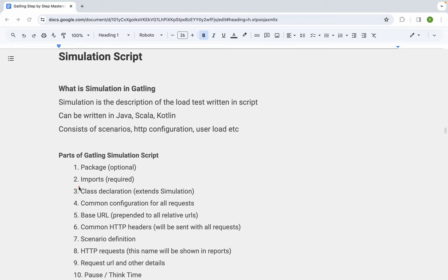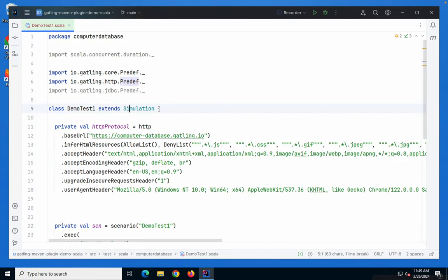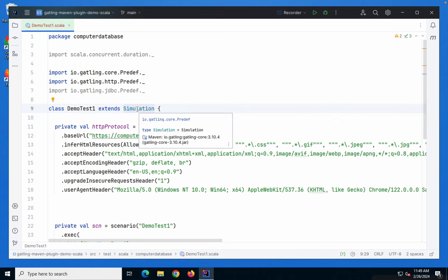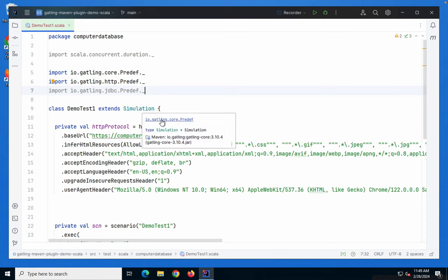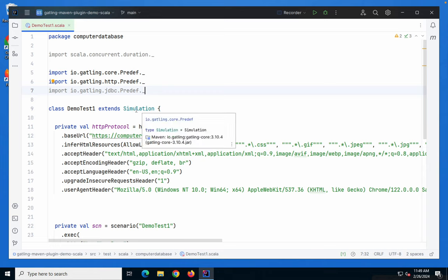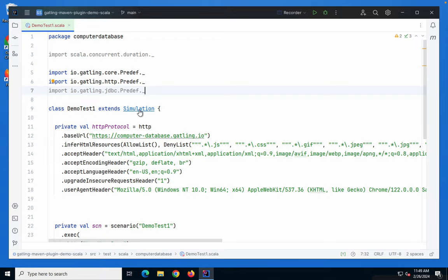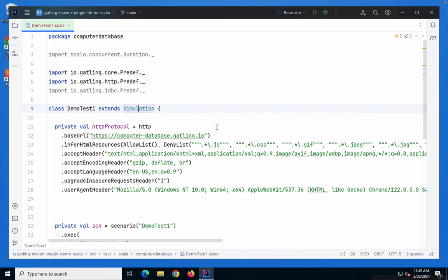After the imports, we have the class declaration. The class will always extend the Gatling simulation class. Here you can see the class name and then it extends the simulation class of Gatling, which comes from io.gatling.core. If you hover over the class name and press Ctrl (or Command on Mac), it turns into a link, and you can click on it to navigate to the Gatling simulation class source.